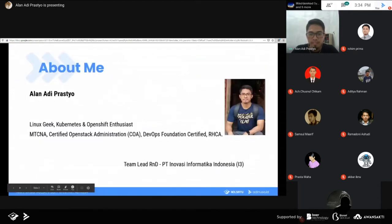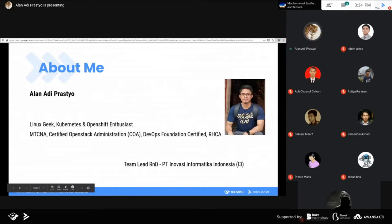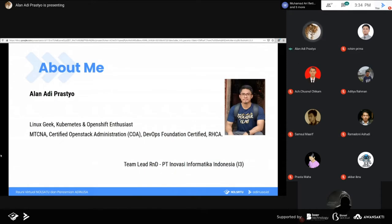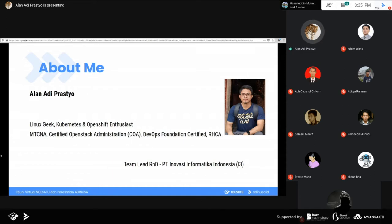Perkenalan sedikit. Nama saya Alan Adi Prastio, saat ini sebagai tim lead R&D di I3 atau Inovasi Informatik Indonesia. Sebelumnya di divisi DevOps, biasa menangani OpenShift, CICD, dan juga tentang culture DevOps. Sekarang fokus ke R&D, tidak hanya tentang OpenShift tapi melingkupi yang lain juga.